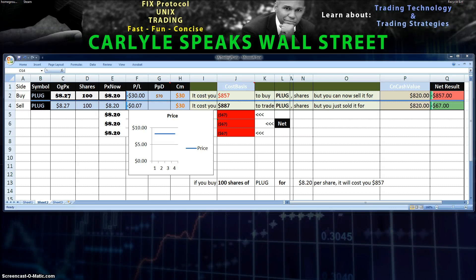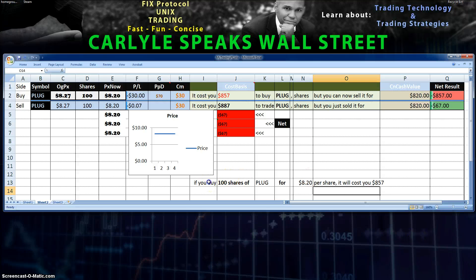Hey everyone, Carlisle from Carlisle Speaks Wall Street here. This is a quick video showing you a tip on how to use variables in a Microsoft Excel spreadsheet. For example, I have a sentence here which says: if you buy 100 shares of PLUG, which is the stock, for that price per share, it will cost you a certain amount.